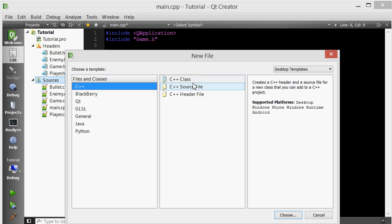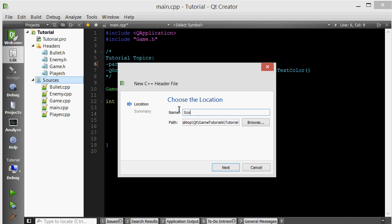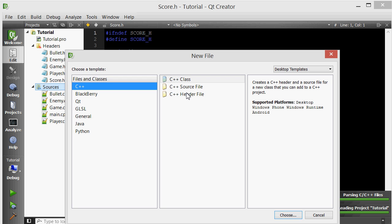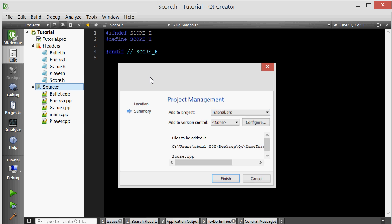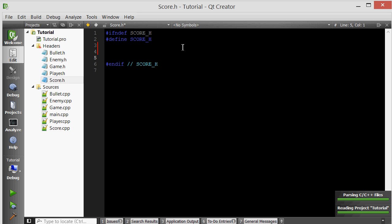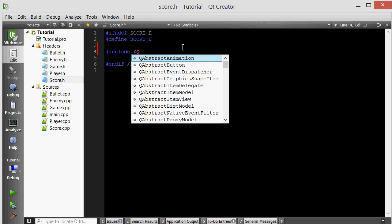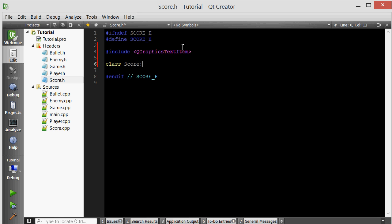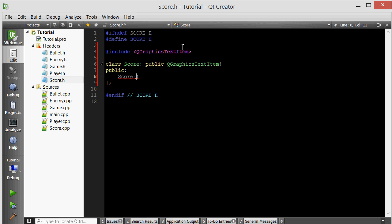Let's create a new class. Add a new header file — we'll call it score — and then add a new source file, also called score. Let's include QGraphicsTextItem. Let's create a constructor, and we want our item to also take a parent as an optional parameter: a pointer to QGraphicsItem. Initially this pointer is going to be equal to zero, so it's a null pointer. By default, if you don't give a QGraphicsItem a parent, it doesn't have one, but you can choose to pass one in.